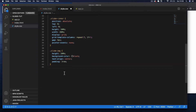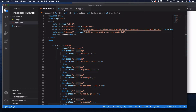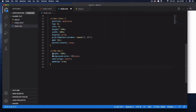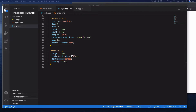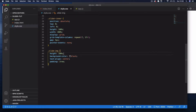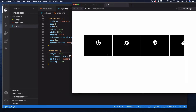Then select '.slide-image' — these are the individual slides. Give them height 100%, background-color black, text-align center to center the icons, and some padding of 3rem. Save and you can see the slider, with overflow hidden applied so you can't see the overflow from the parent div.